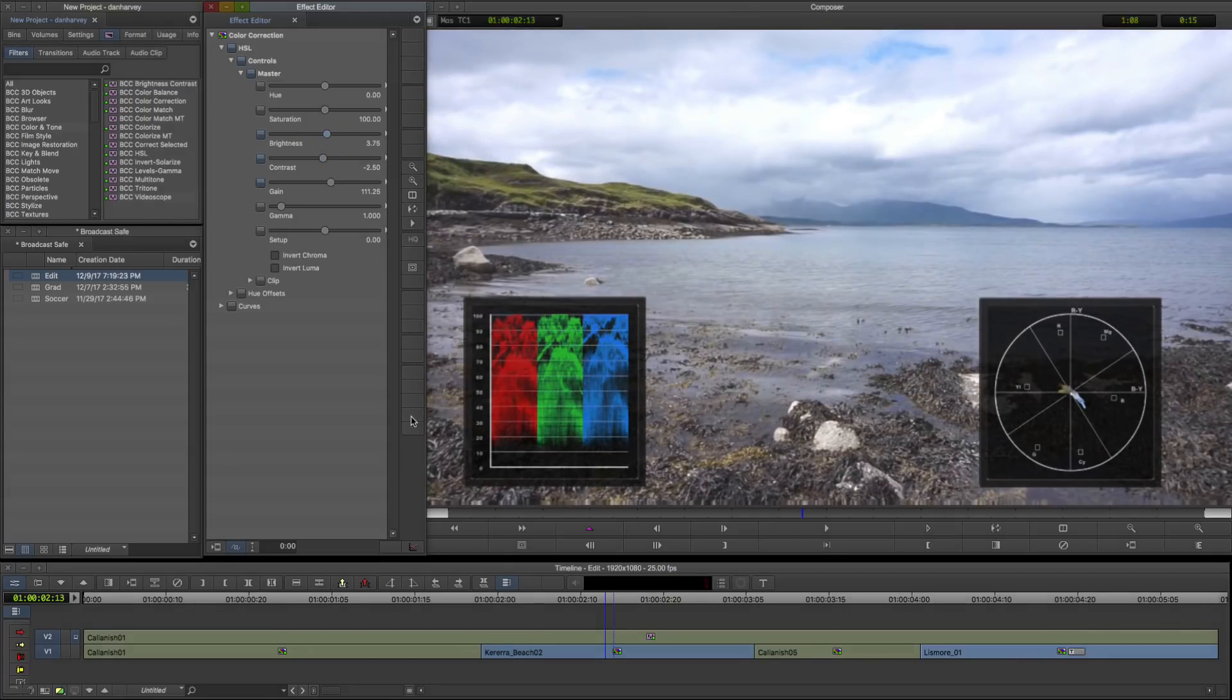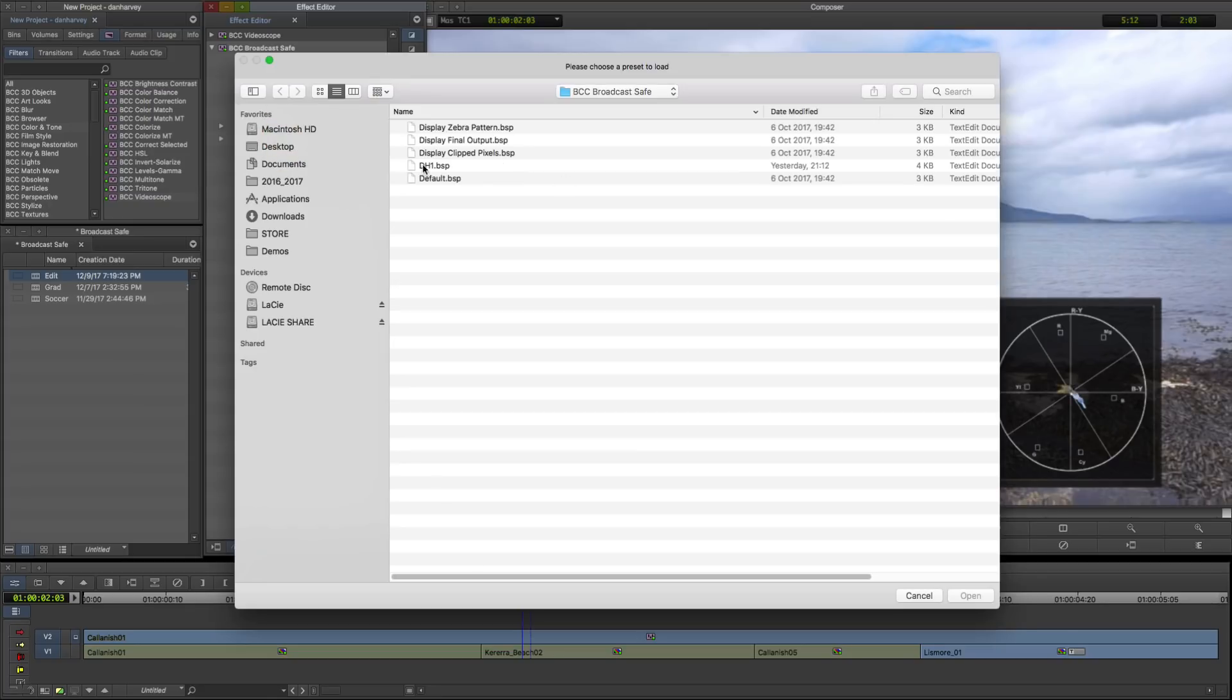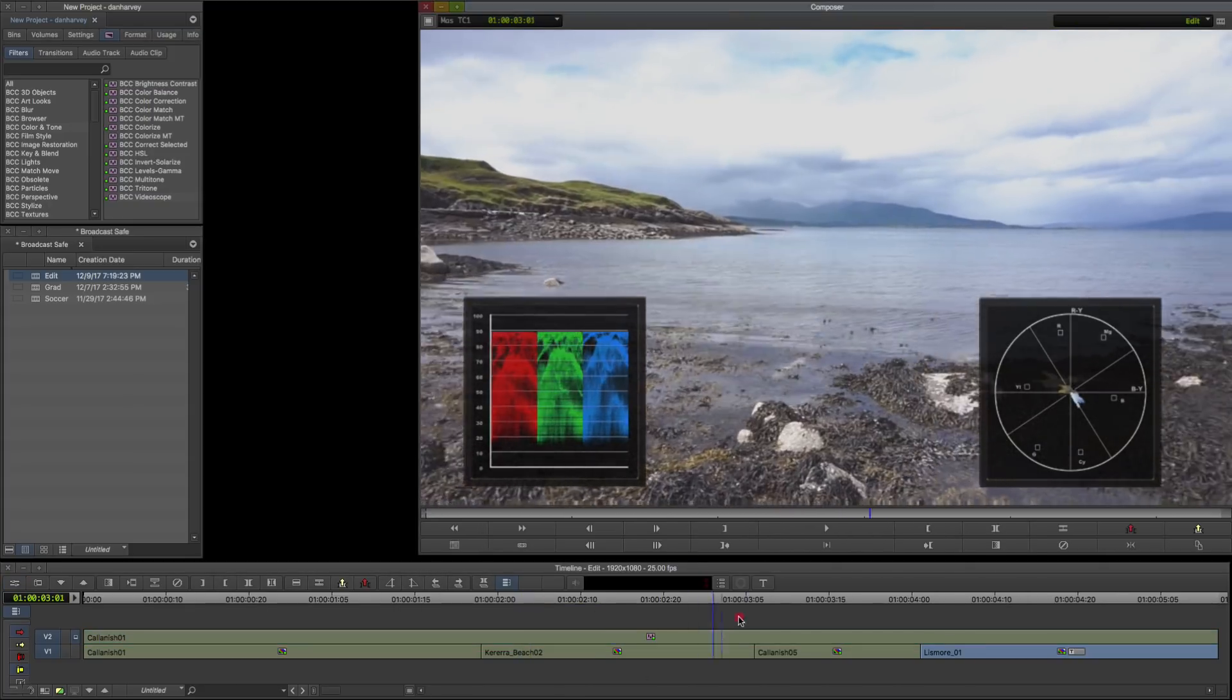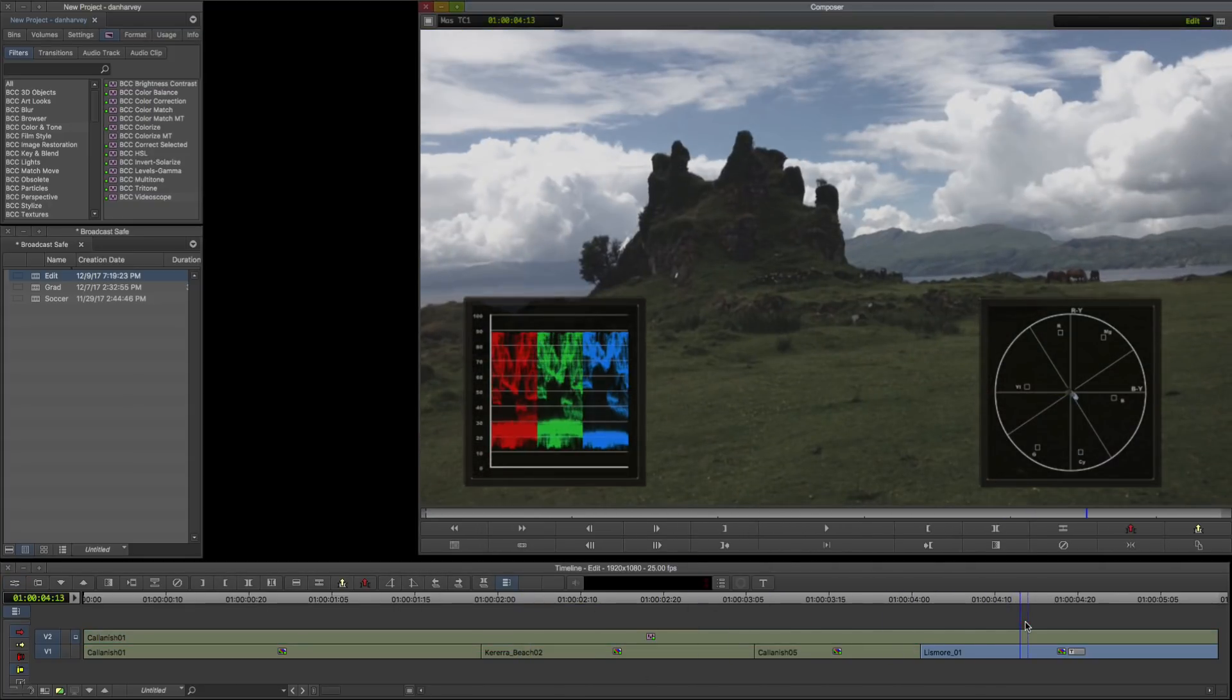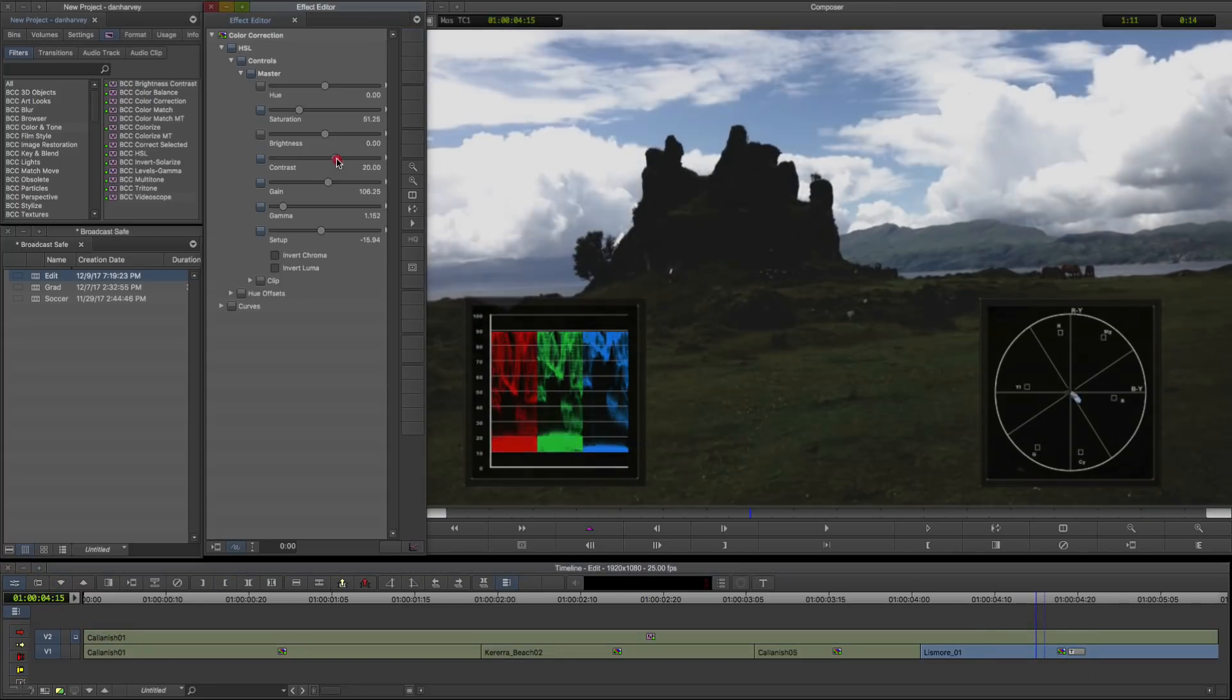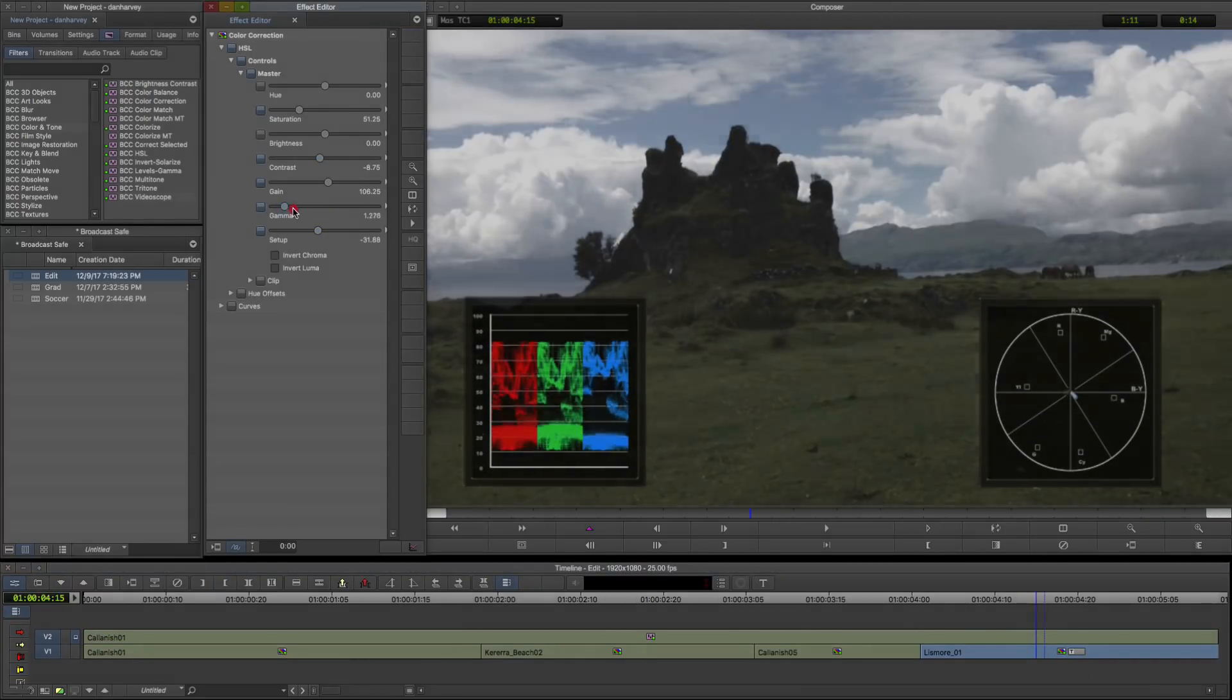In BCC Broadcast Safe I'll load the soft clip legaliser preset I saved earlier. Now the entire timeline is legalised and I can continue to work on my grades on a shot by shot basis in confidence.